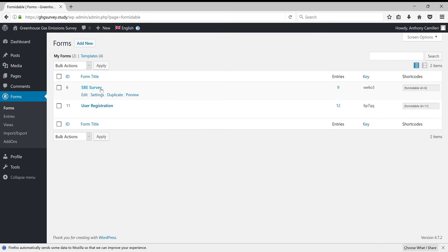Then hover over the name of the survey. You will need to translate all of these, and click Edit.